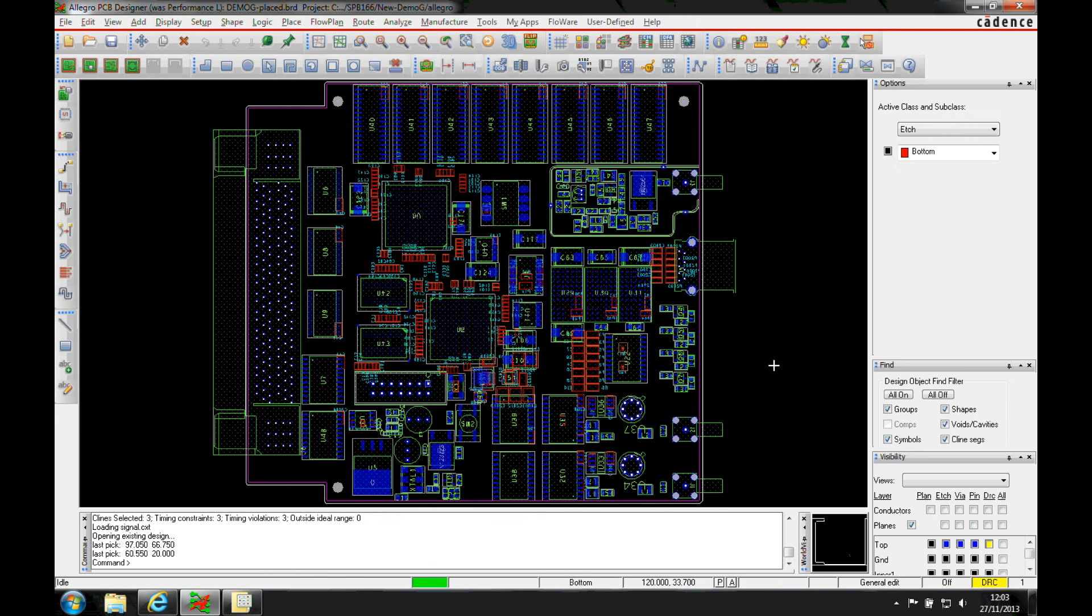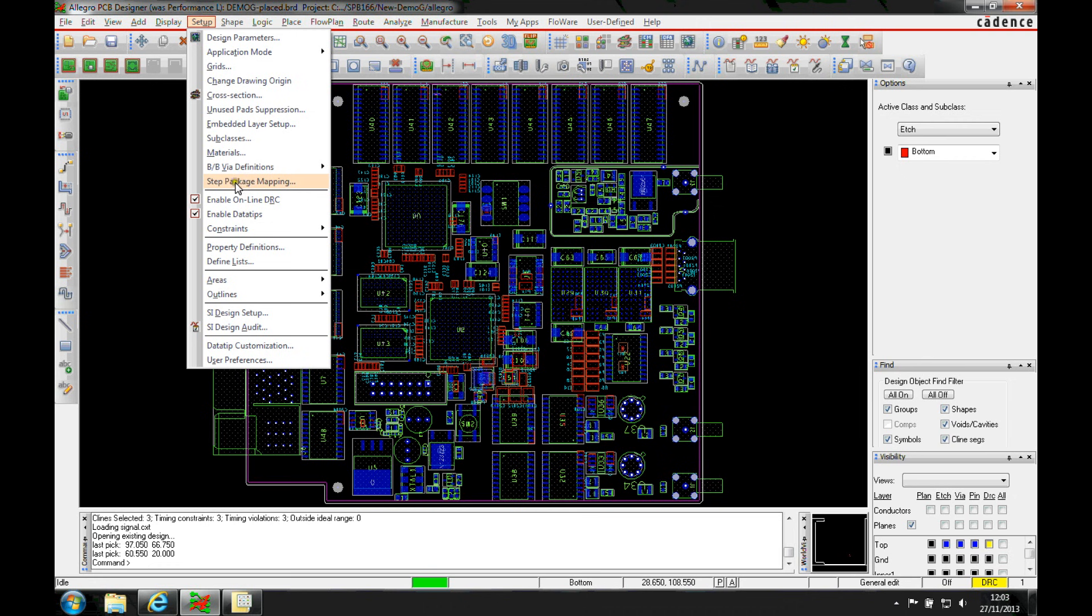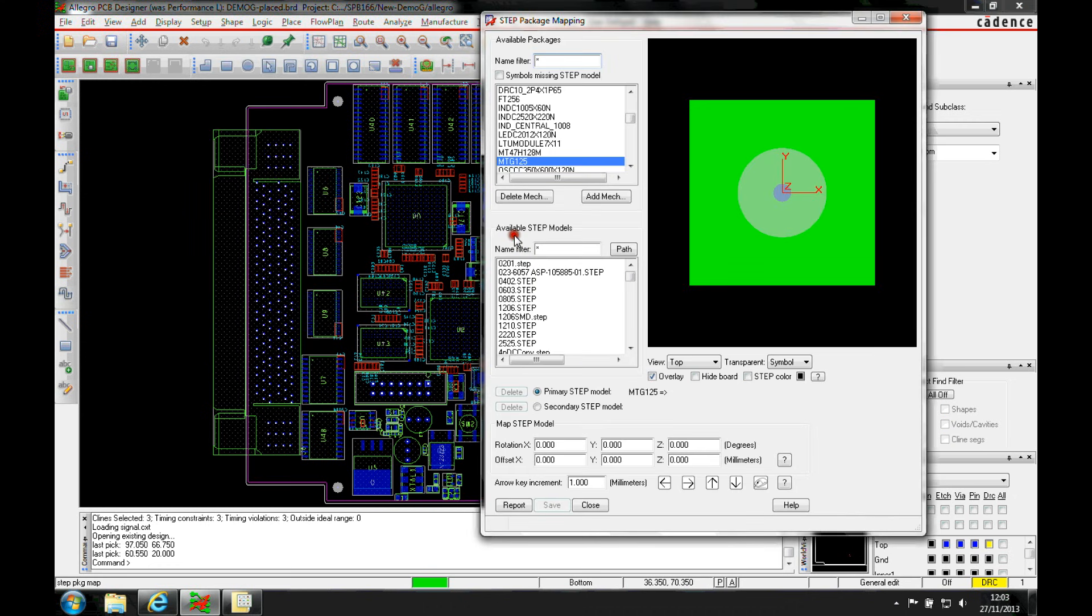Okay, this how-to video is going to show you some of the new features for the step package mapping. We can map a 3D model to a footprint using the setup step package mapping from inside a board file or also inside a symbol or DRA file.